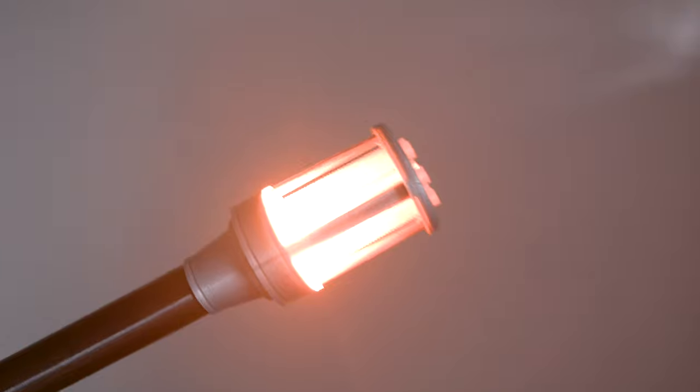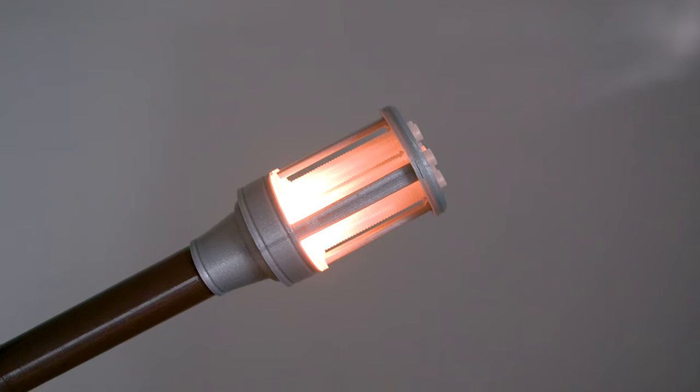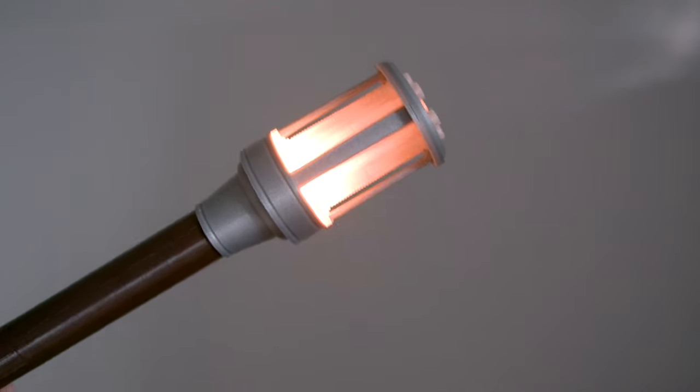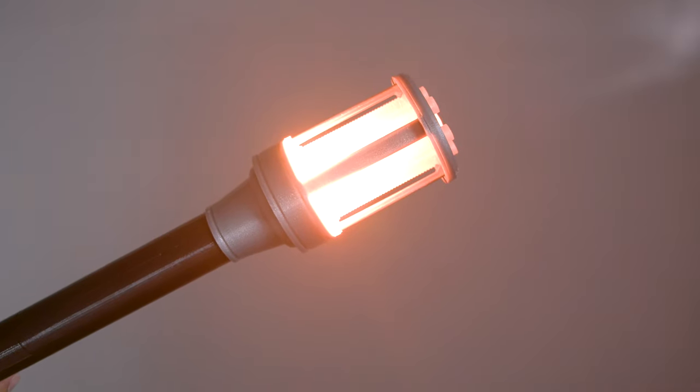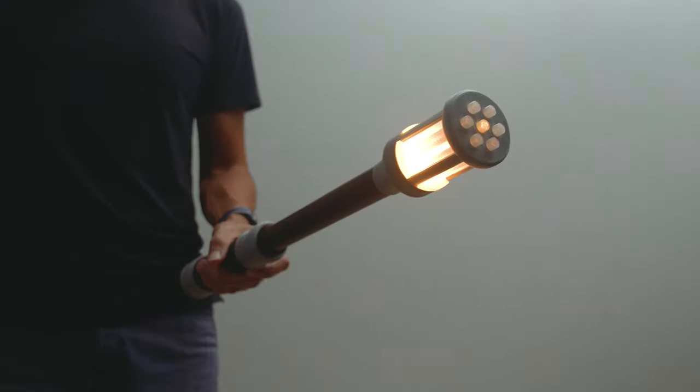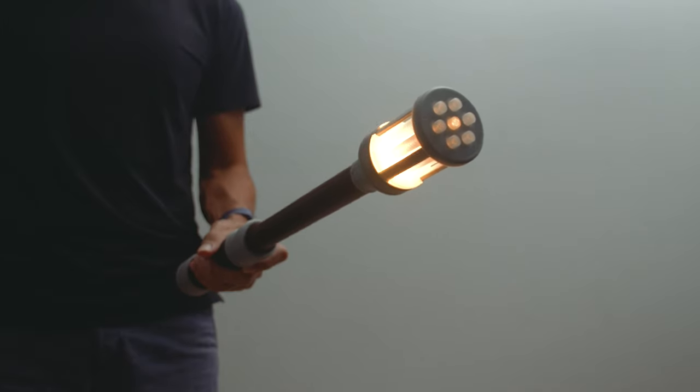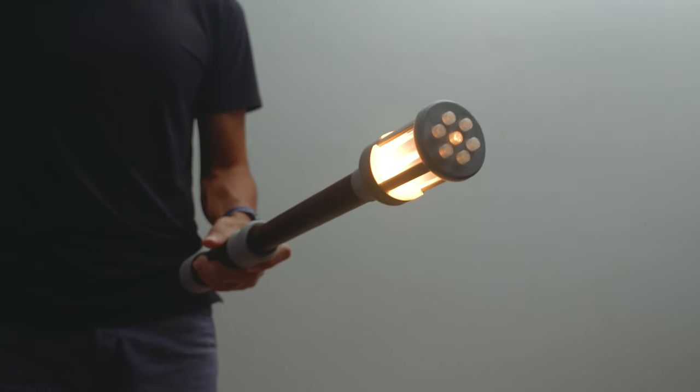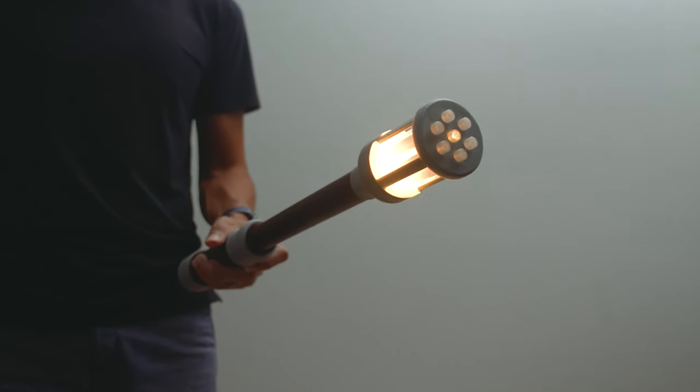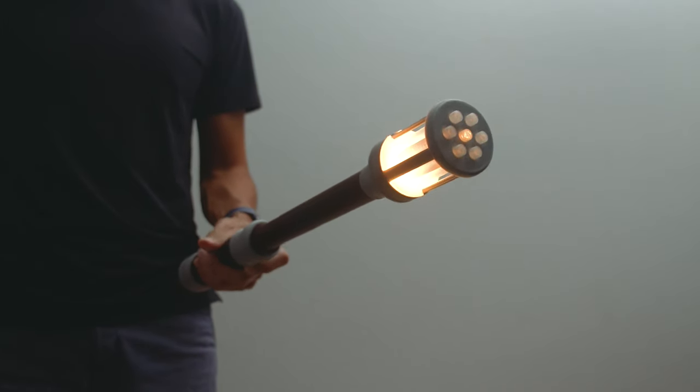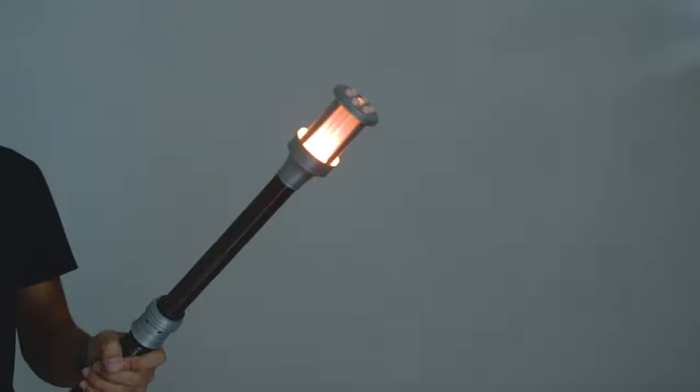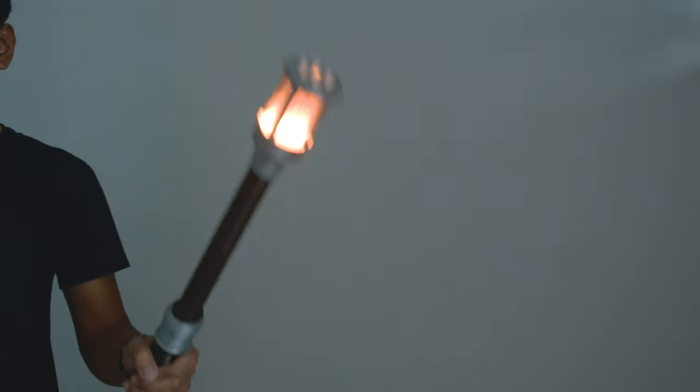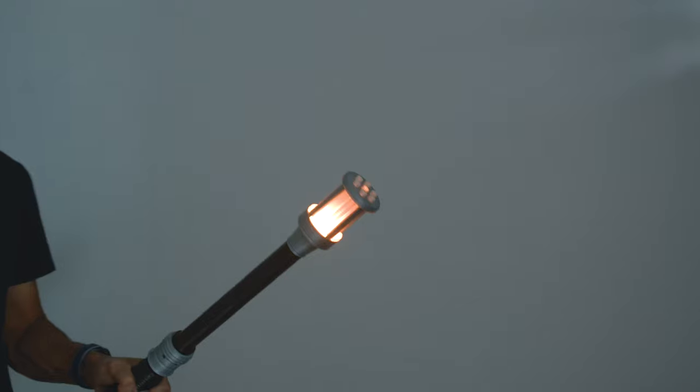We designed and 3D printed this sci-fi inspired baton and used a 3 watt LED to light up the diffuser. Hidden inside the handle are the electronics, so when you move it around, it'll make sounds. The harder you swing, the brighter it gets, and the sounds are randomized so it feels more unique and less repetitive.